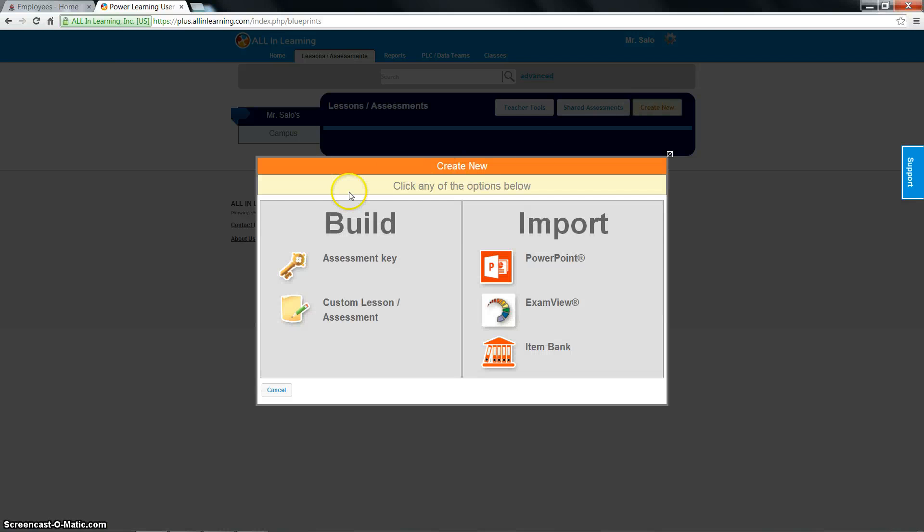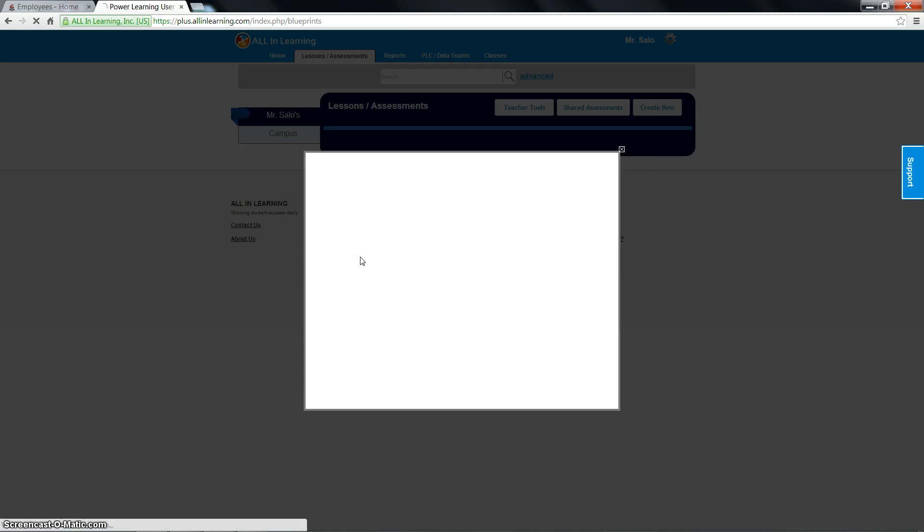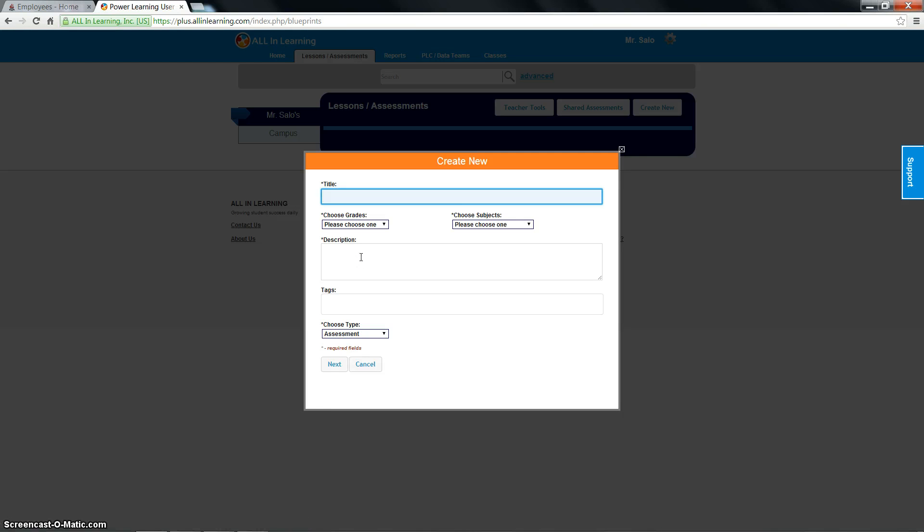Once I create new, a little window will pop up on the right hand side as import. We're going to ignore that right now. We're going to click build right over here. I'm going to do assessment key.